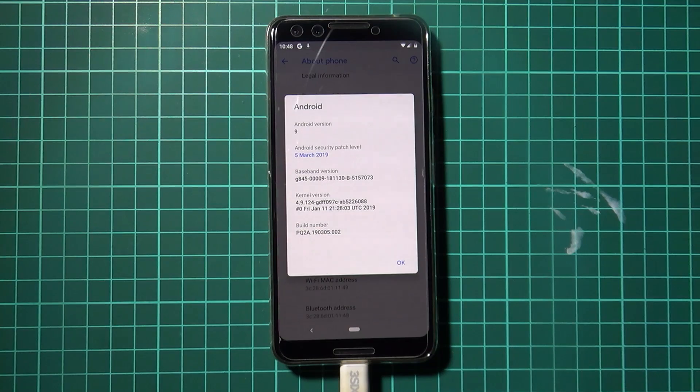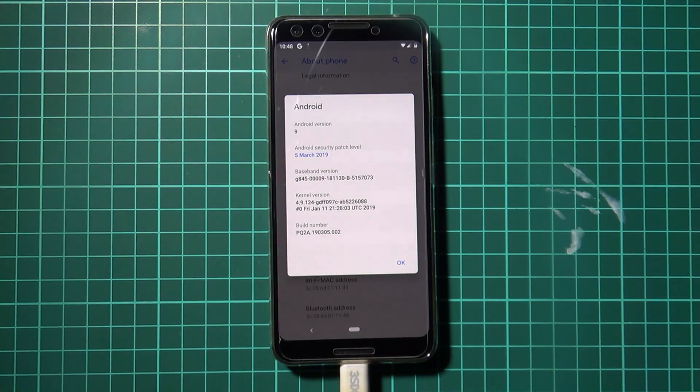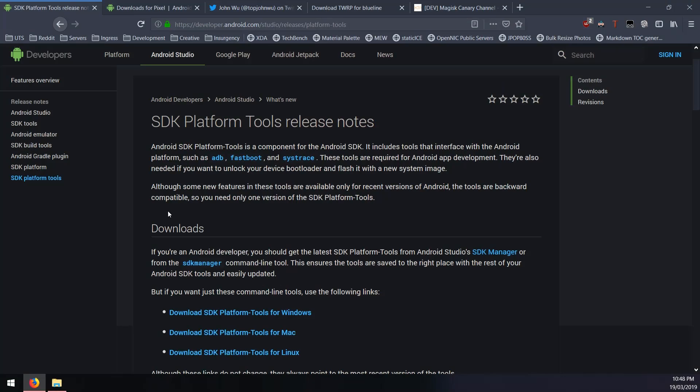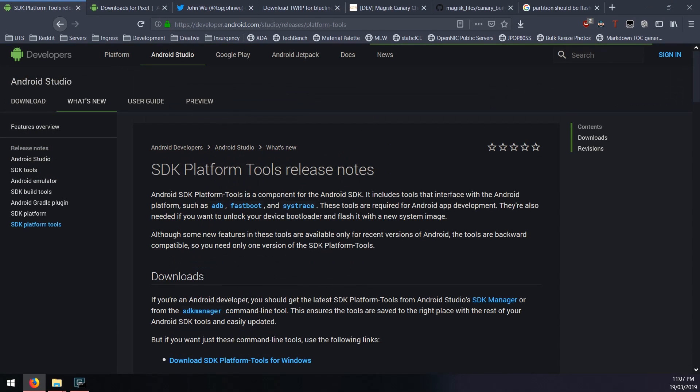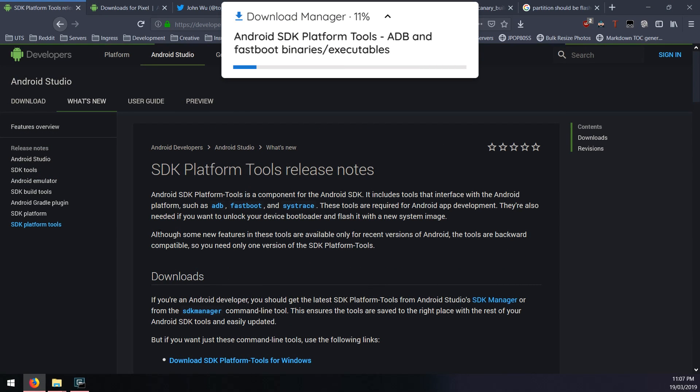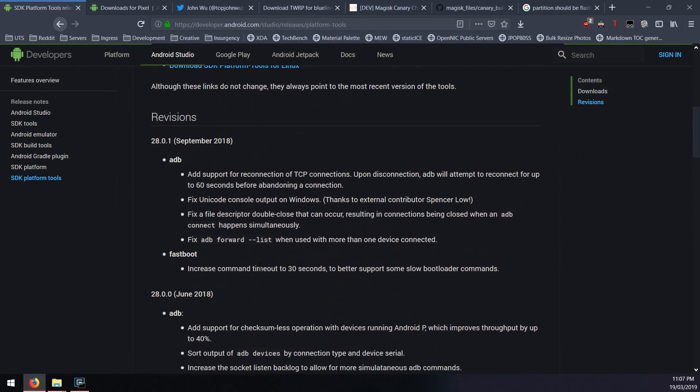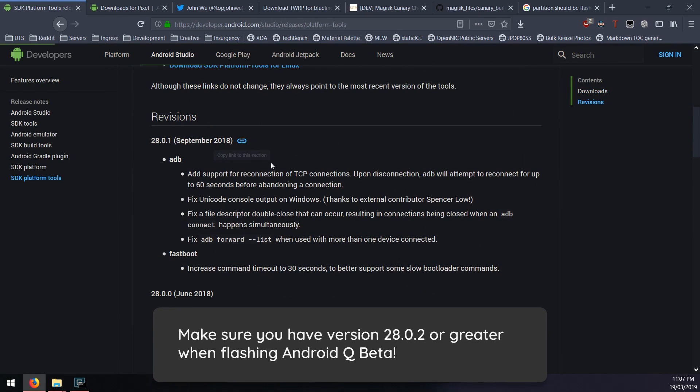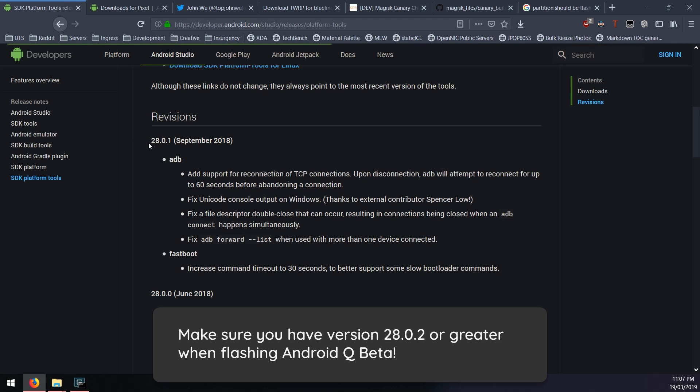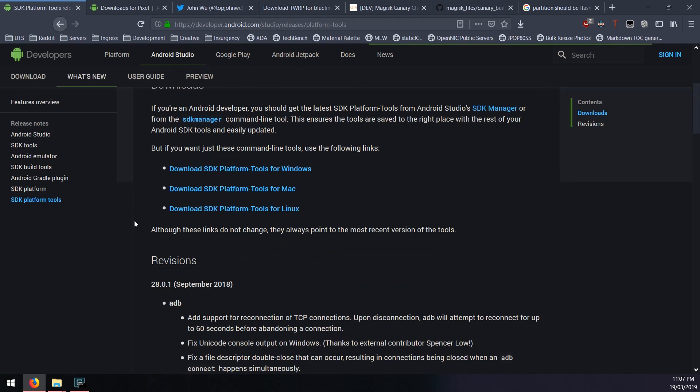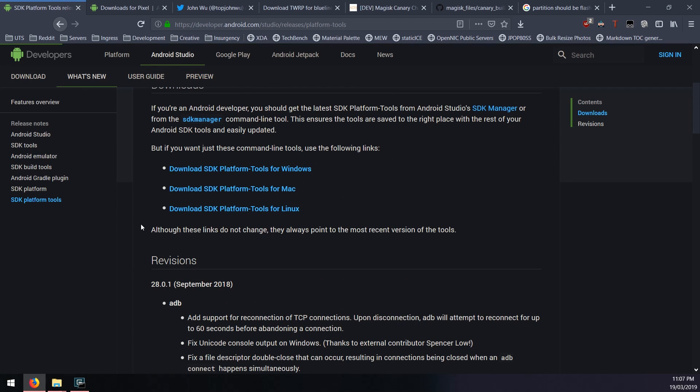Let's get started with the downloads. First, we need to download the latest SDK platform tools. Now Google did a little bit of a cheeky one here - although it says down here that the revision is currently 28.0.1, the latest version is actually 28.0.2.